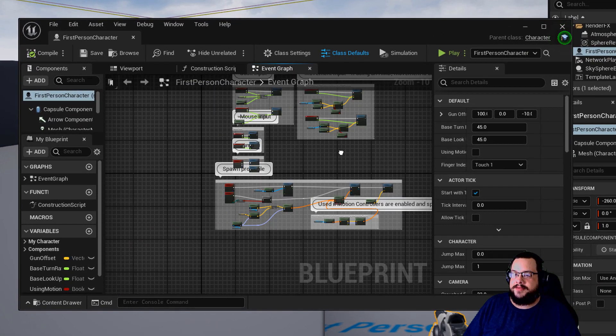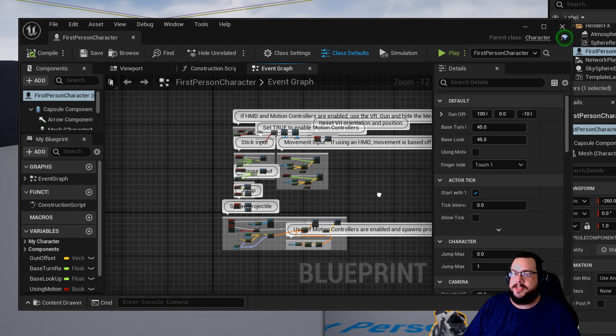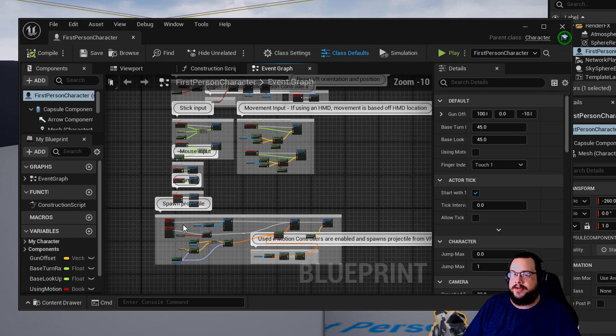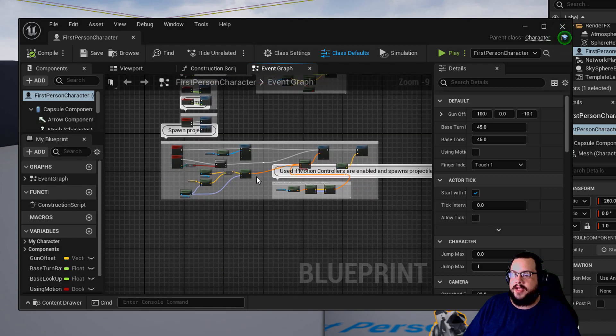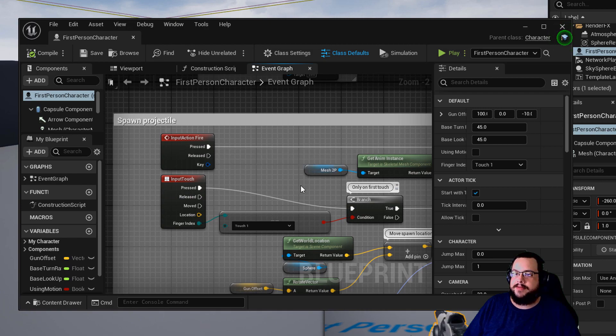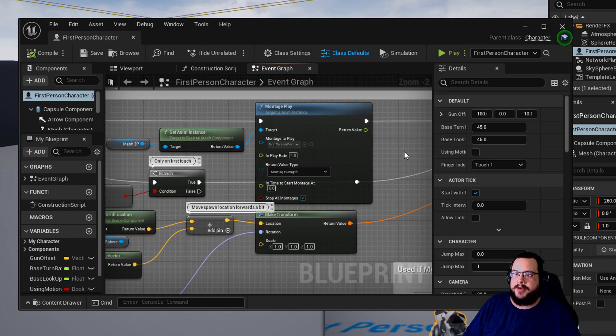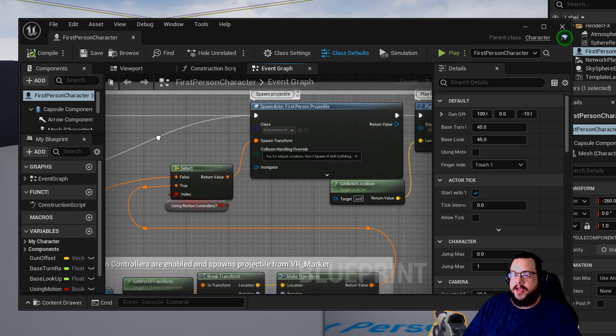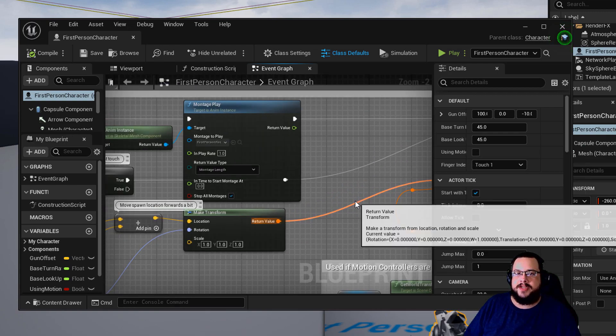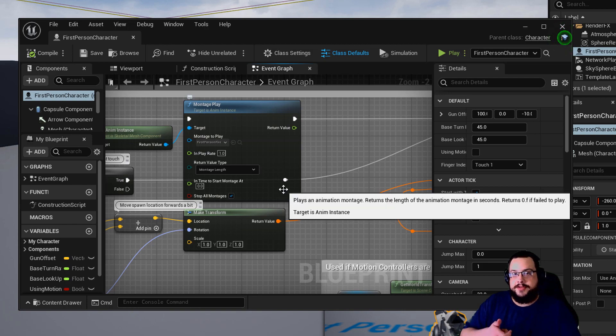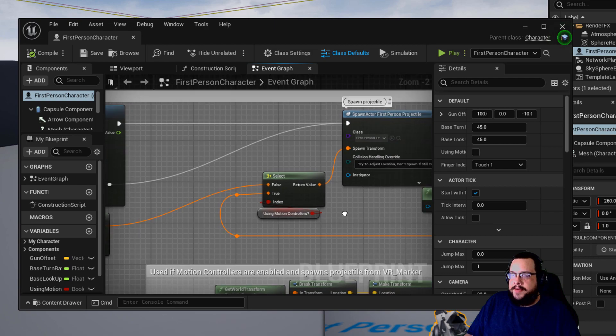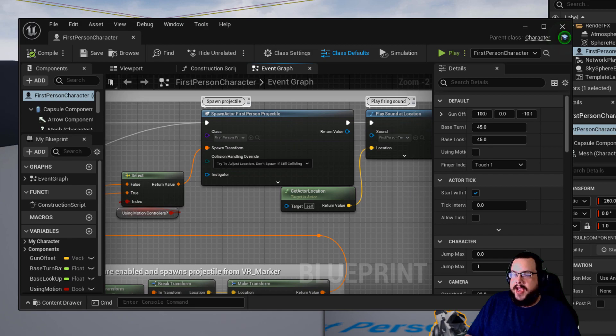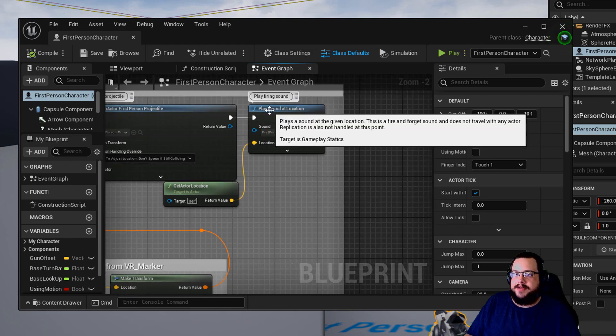And I already have it zoomed into it, but you're going to see this mess of blueprints here. And we're going to look for the commented set of blueprints down here called spawn projectile. So this is what happens when we press the fire button and it spawns the projectile. It plays a little montage to show that your character is moving. And then over here we have to spawn the actual actor and then it says play a firing sound.